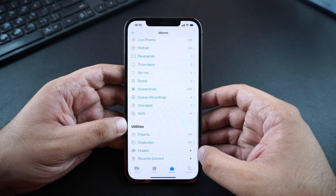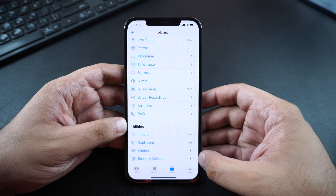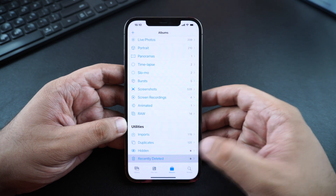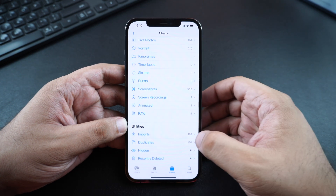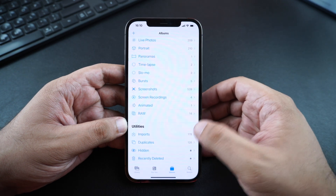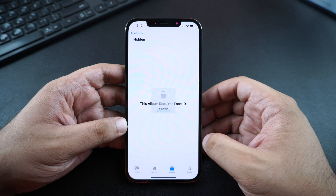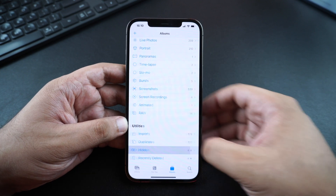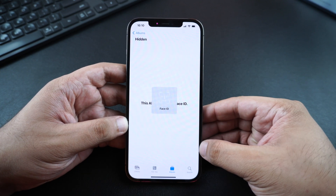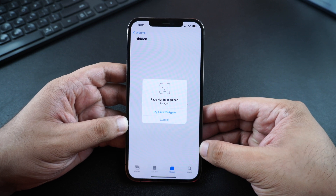It is kind of absurd that it has taken Apple so many years to add this basic feature to the Photos app. Previously, anyone who had access to your iPhone could open the Photos app and go to the hidden album on your device and see all of your hidden photos and videos, defeating the purpose of hiding them in the first place.